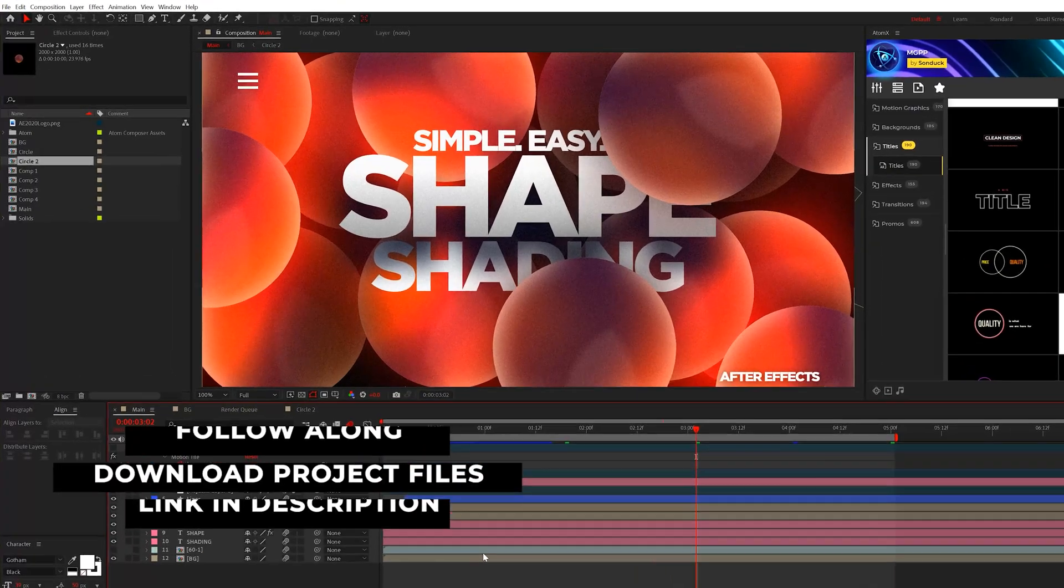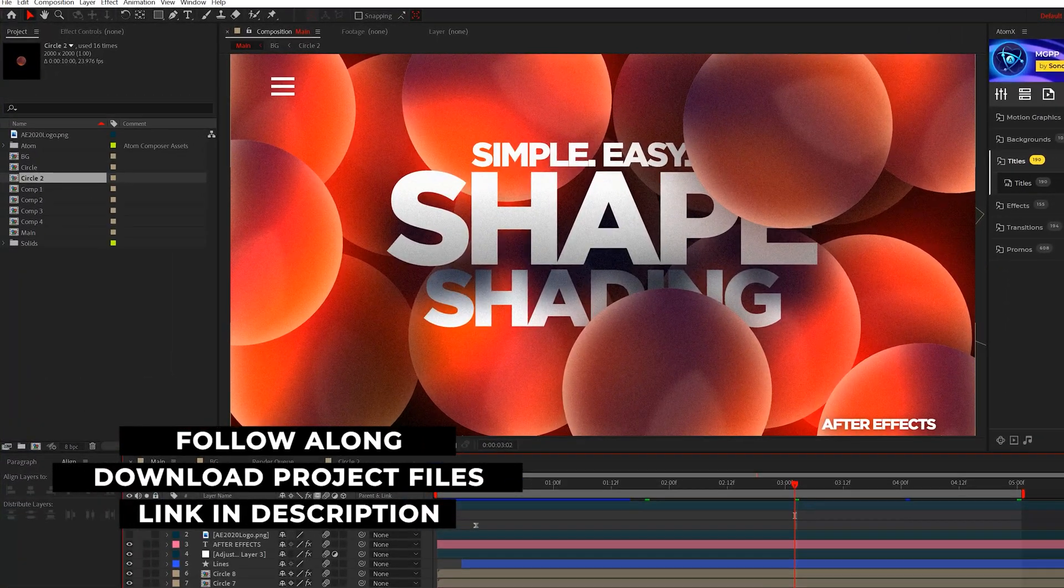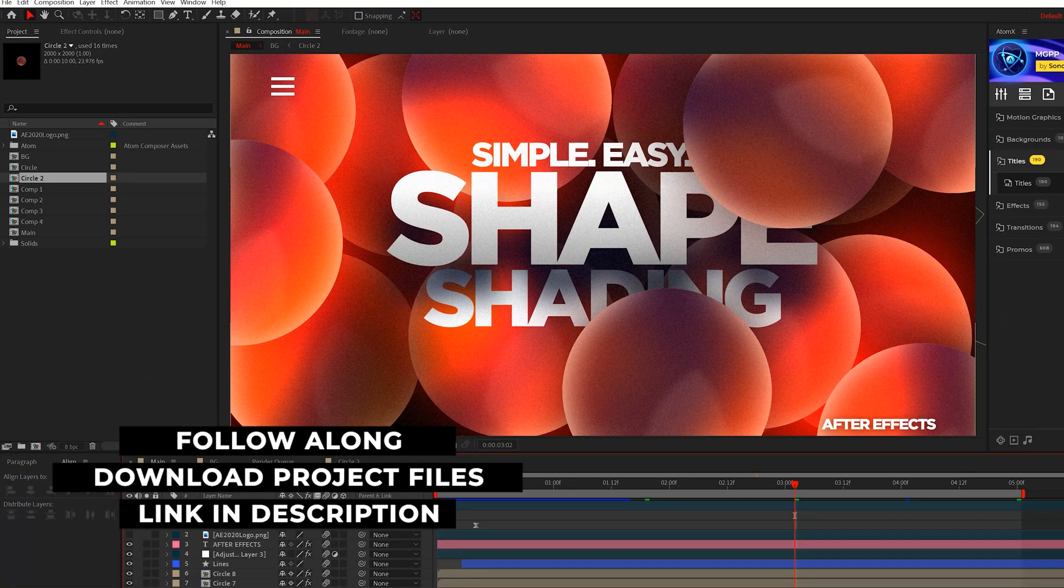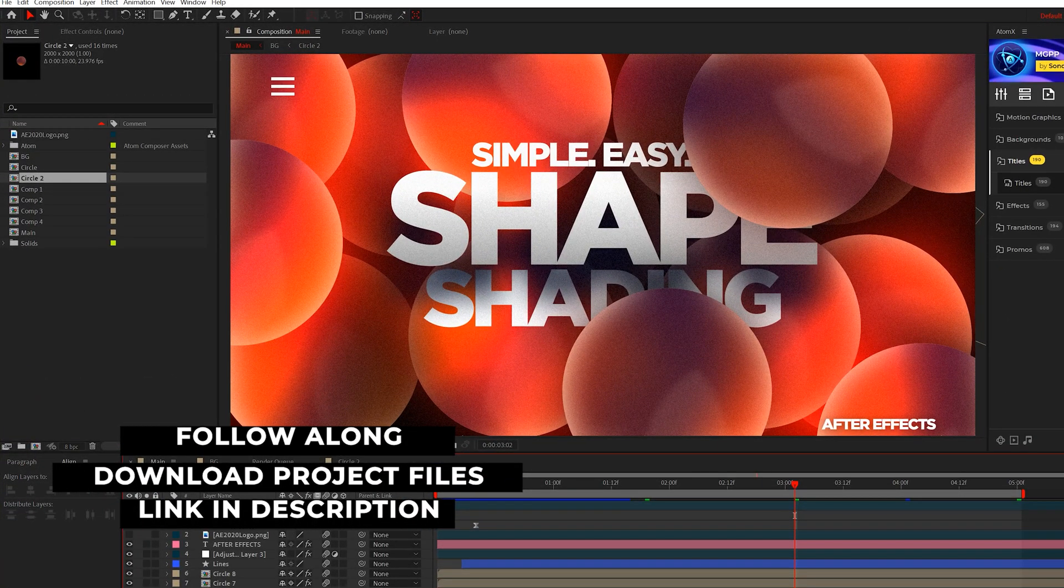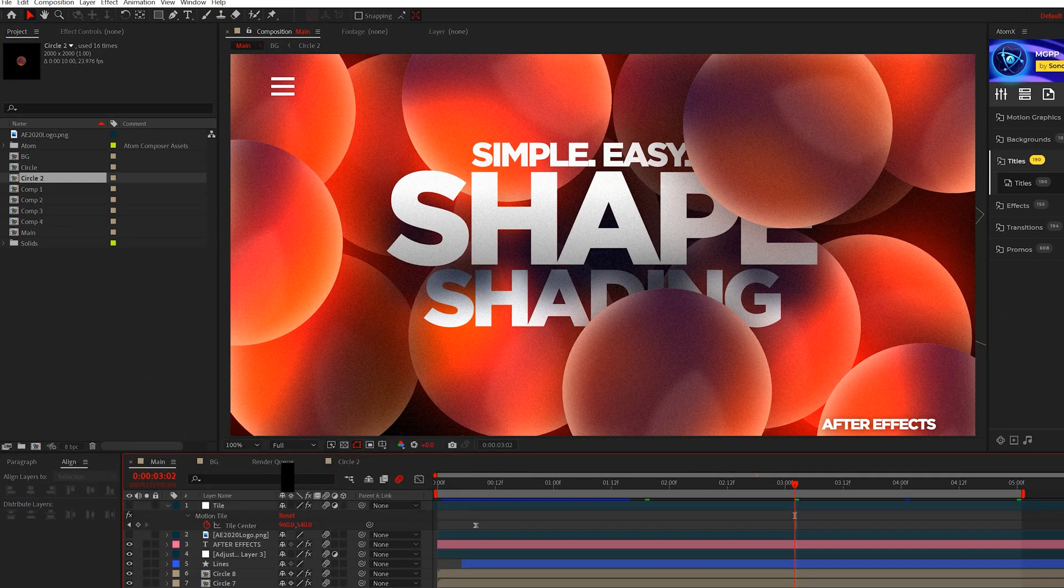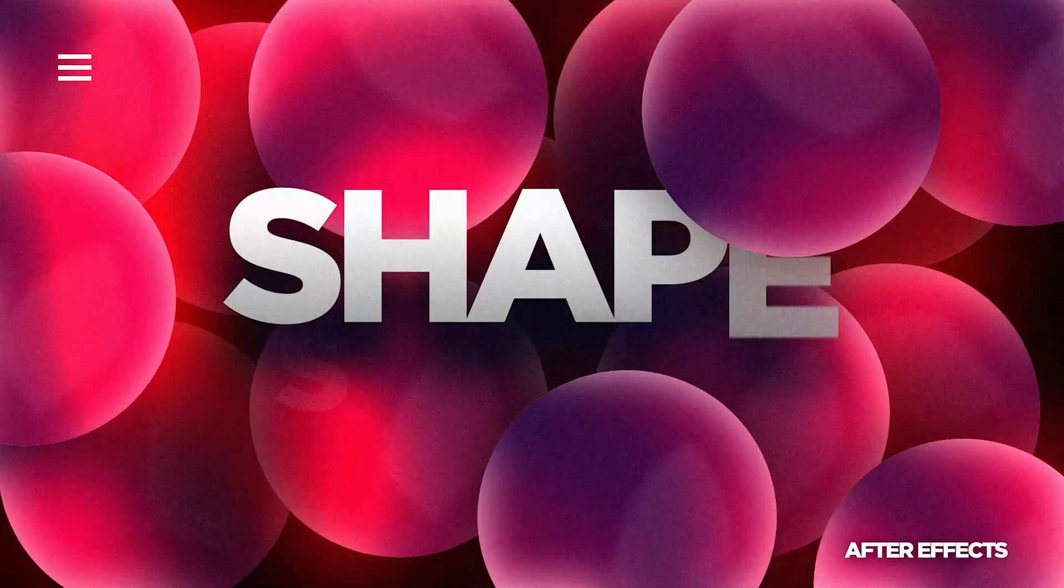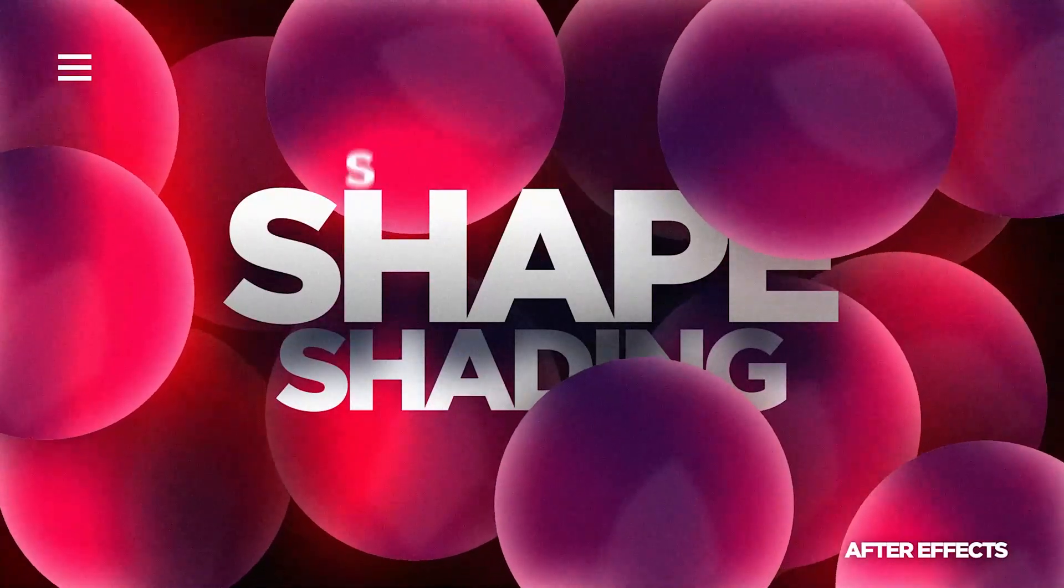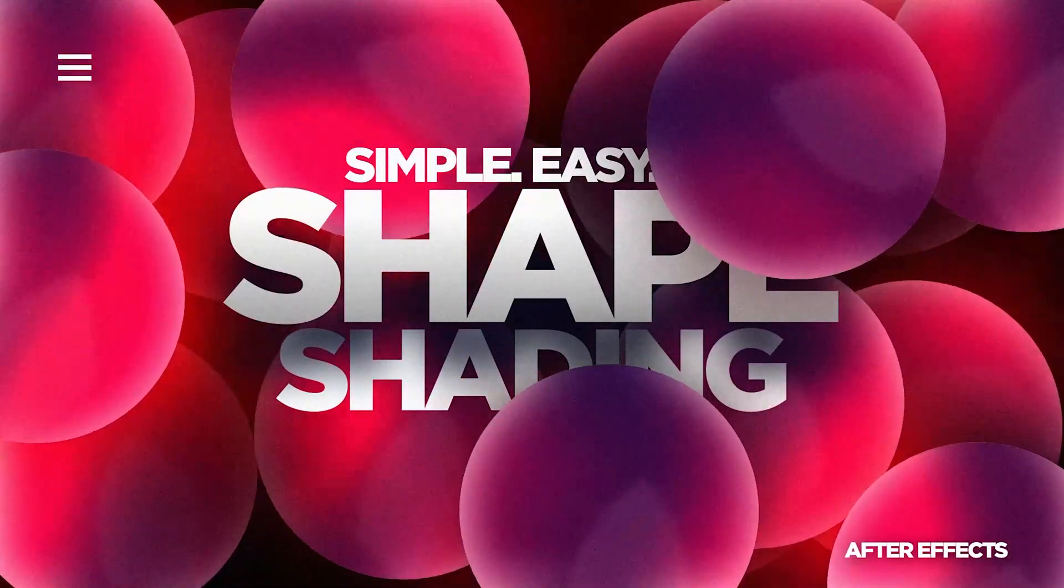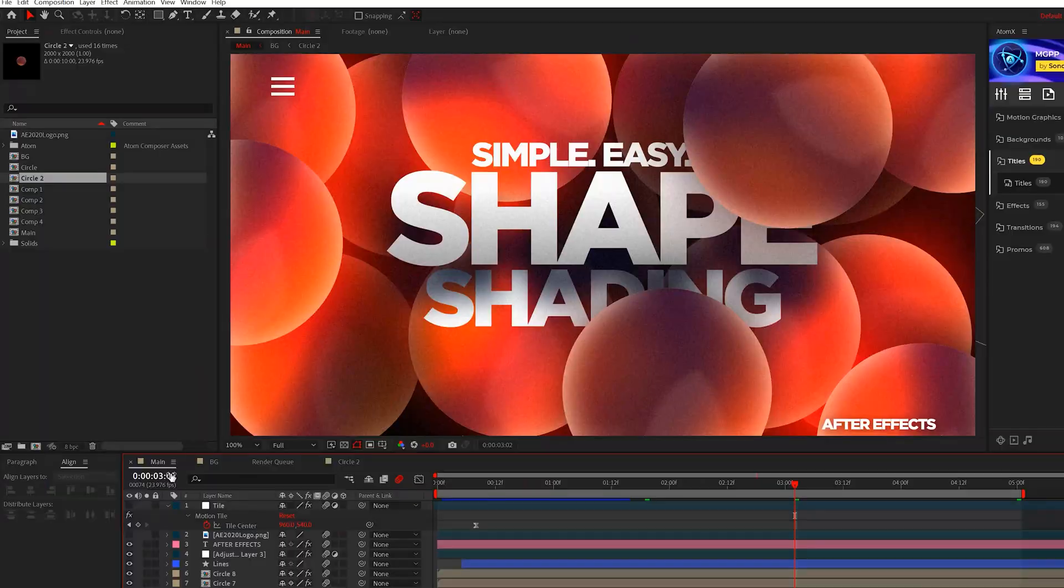You can download our project files for free if you want to follow along or use it as a template, and this is what we'll be creating in this tutorial. I really love the look we have here, but you're gonna be able to use any shape that you want.